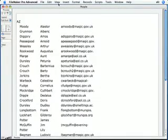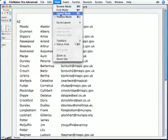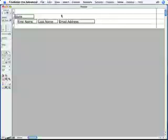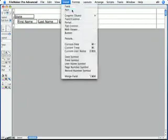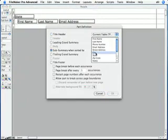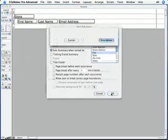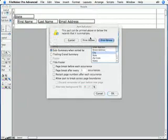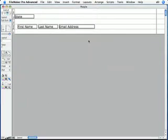You can actually have more than one subsummary part on your layout at any given moment if you want. I'll switch back to Layout mode. Choose Insert Part again. Choose Subsummary again. And this time select the City field, and push OK. Again, I want to print above. And FileMaker adds another subsummary part, below the first one, but above my body.